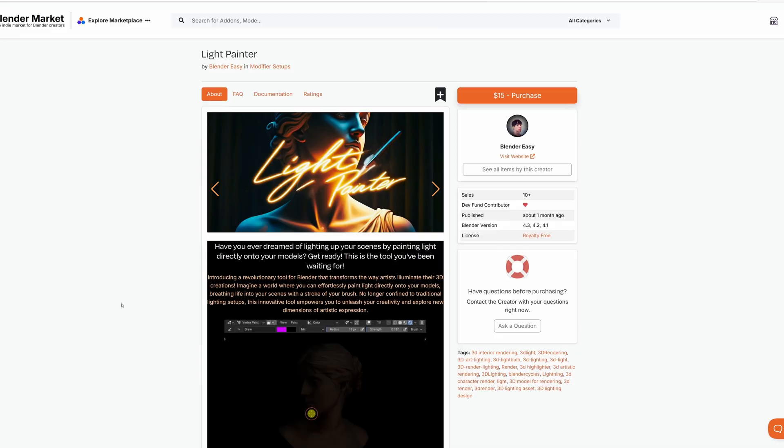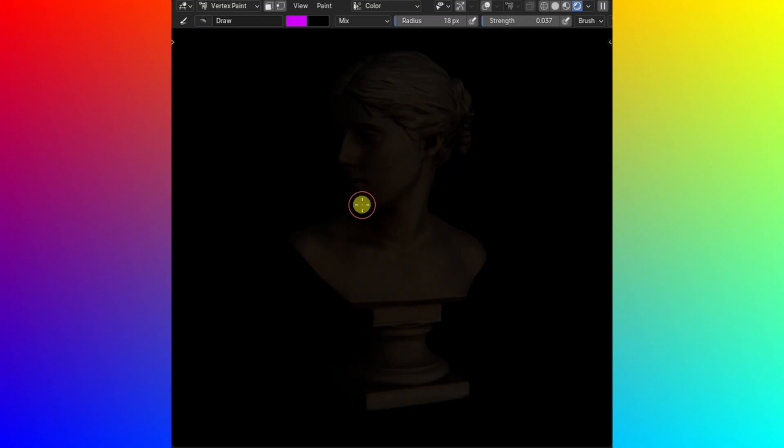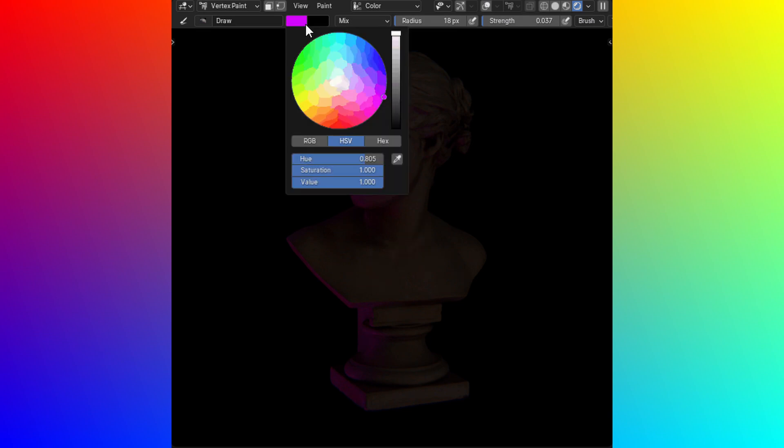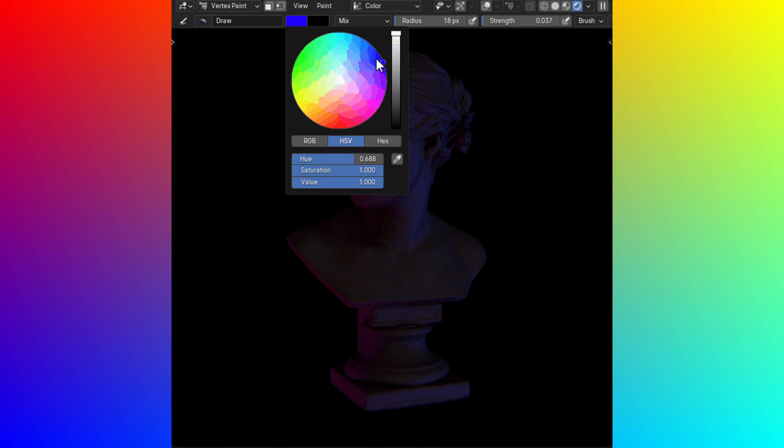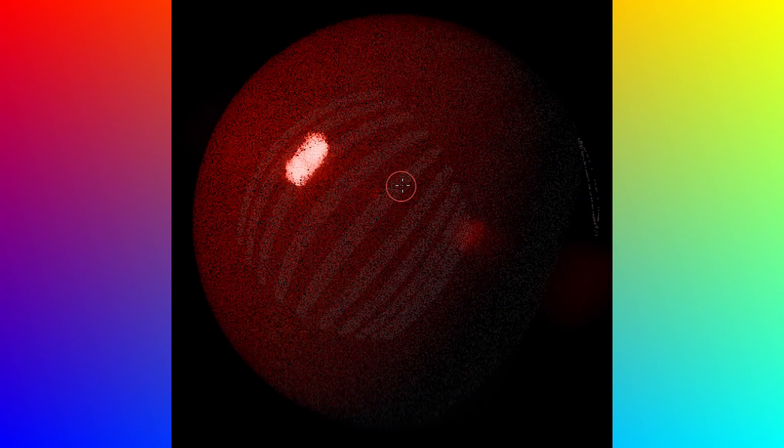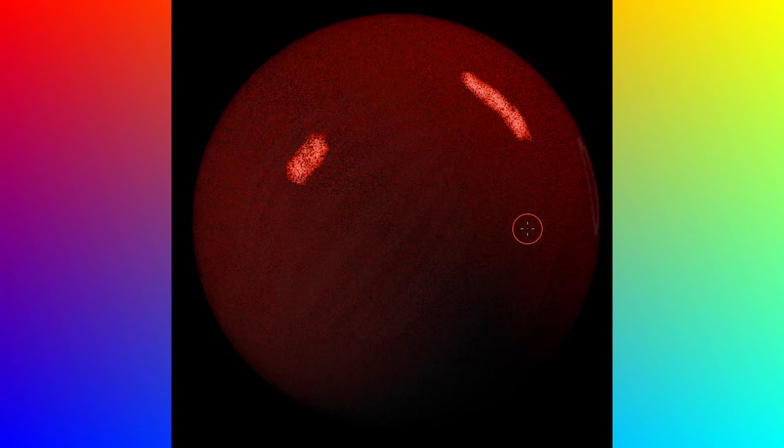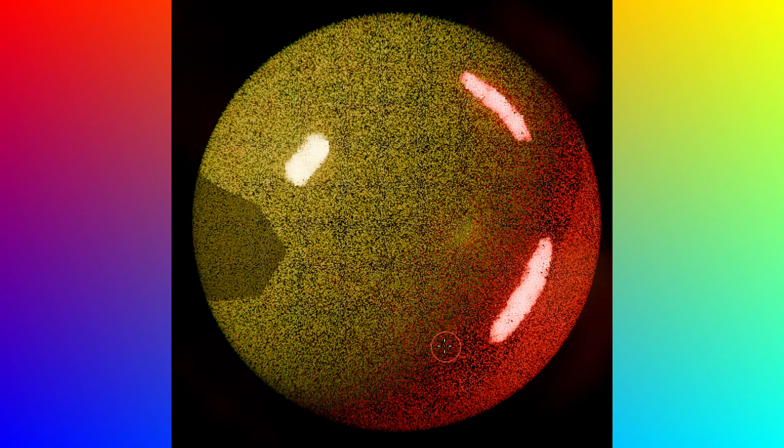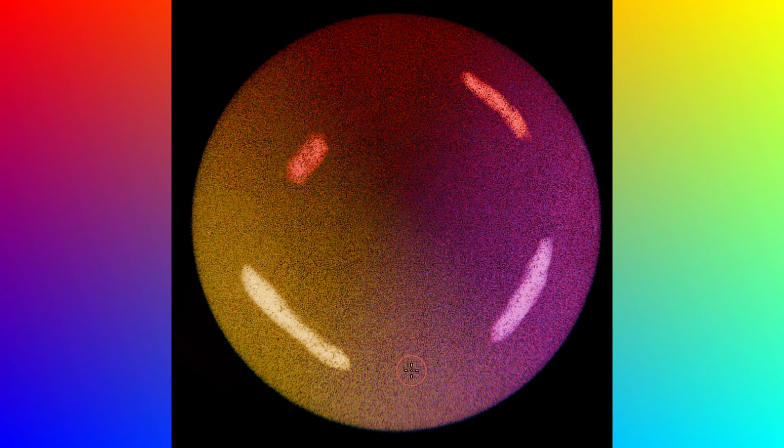Light Painter is a revolutionary tool for Blender that transforms the way artists illuminate their 3D creations. Just imagine a world where you can effortlessly paint light directly onto your models, breathing life into your scene with a stroke of the brush. You're no longer confined to traditional lighting setups, as this innovative tool empowers you to unleash your creativity and explore new dimensions of artistic expression.